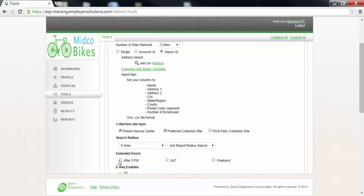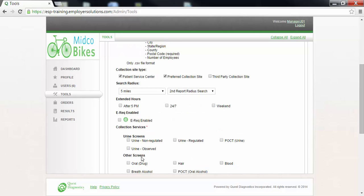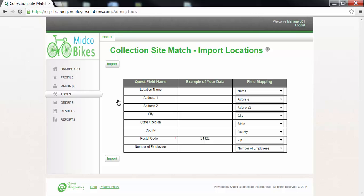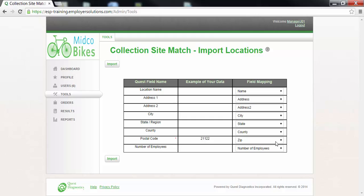On the next page you will be presented with a grid that will allow you to map the fields to a sample of the data in your import file. If you created your file with the template provided click the import button.